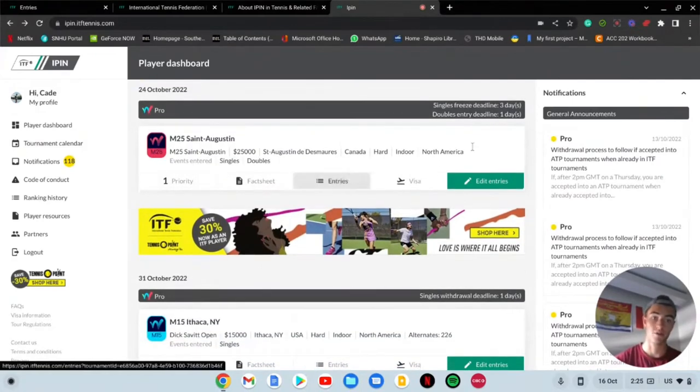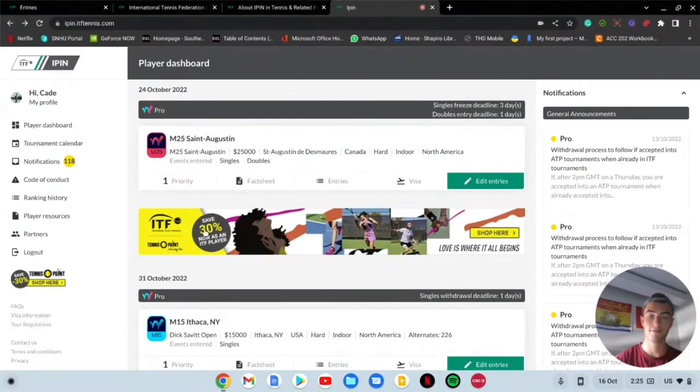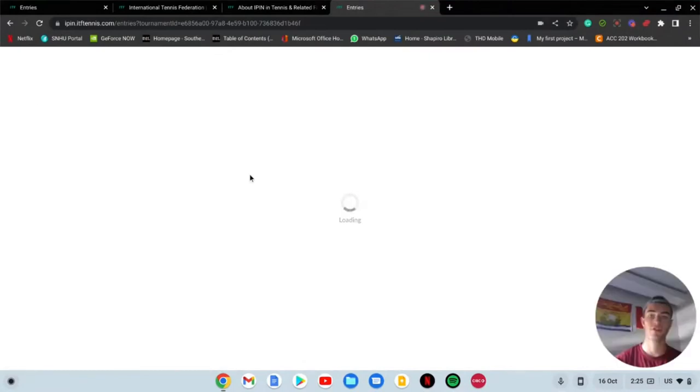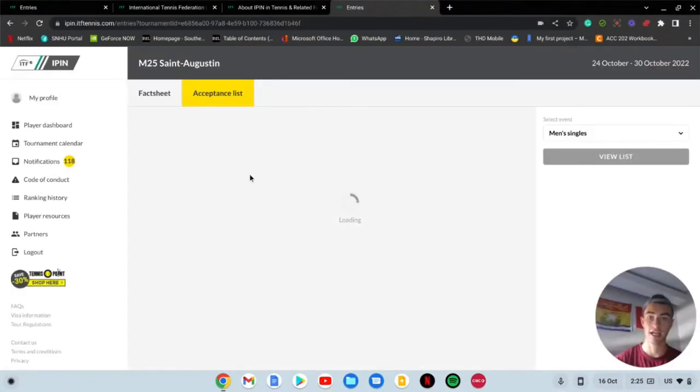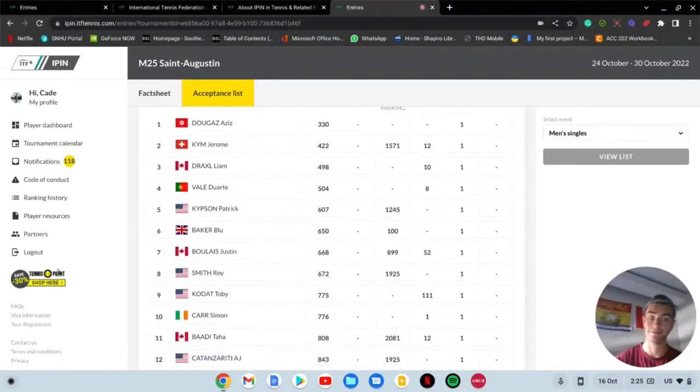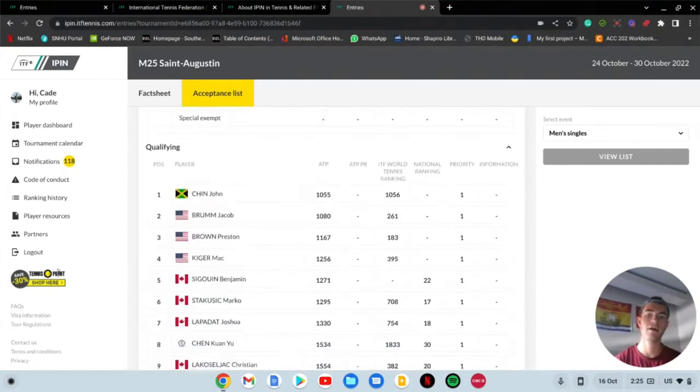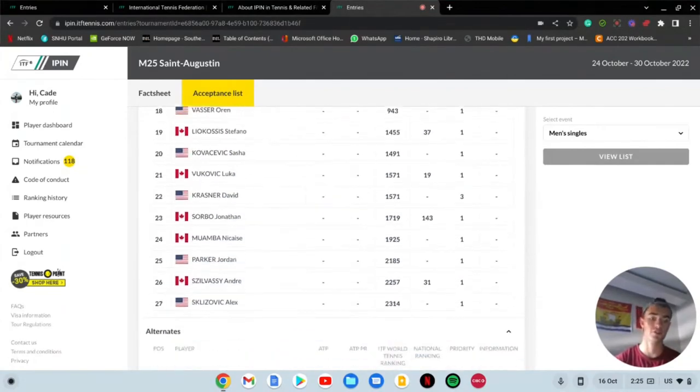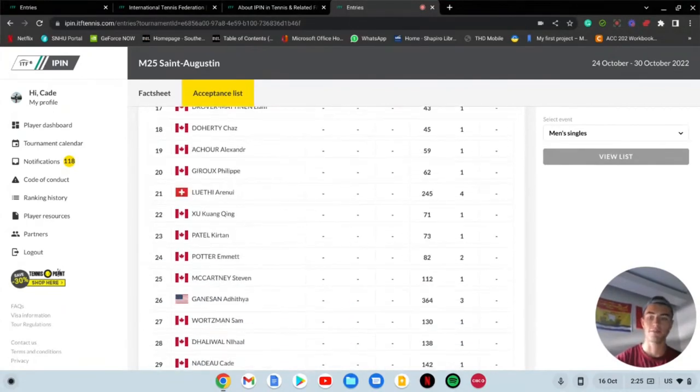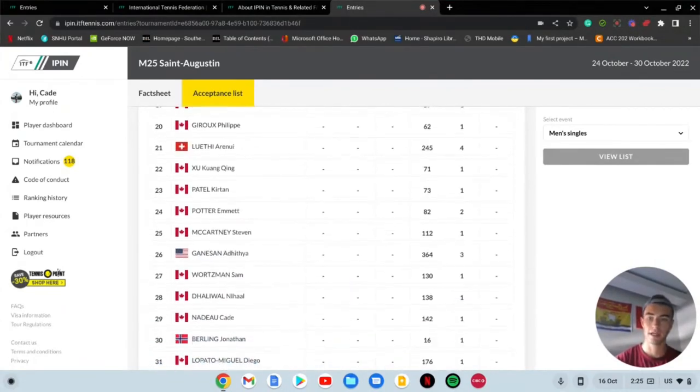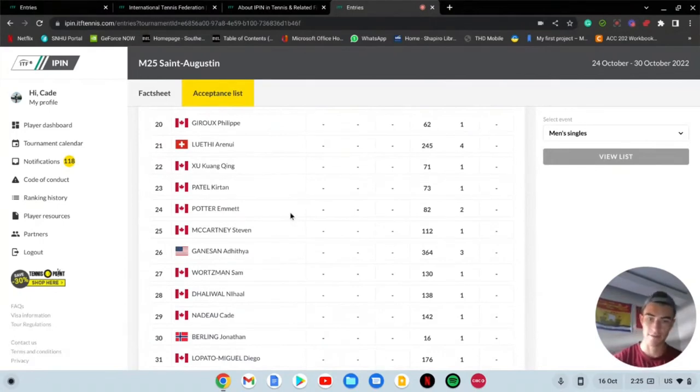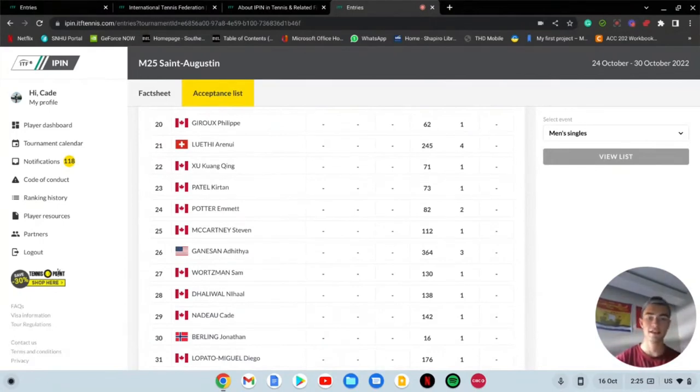That's why it's tough to get into that Ithaca one. I will not get into that one. However there's the St. Augustine which is in Quebec City in Canada, and I'm registered to play doubles in that. My singles however is 30 on the alternates. Here I am right here.